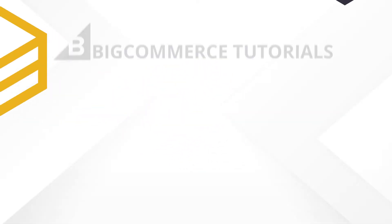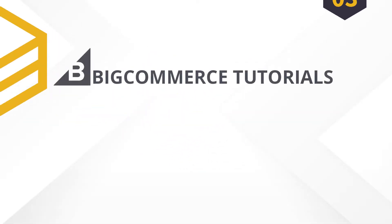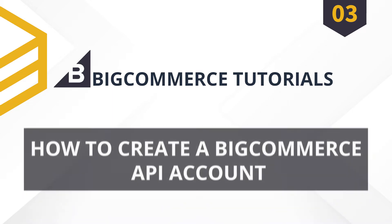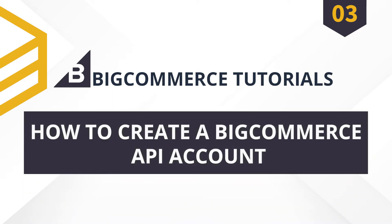Behixa. Welcome to our BigCommerce tutorials. Today, we will learn how to create a BigCommerce API account.